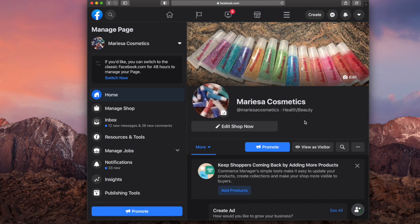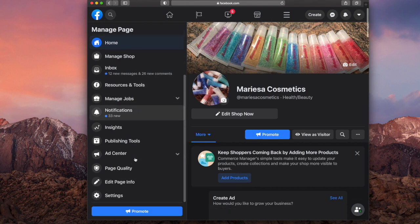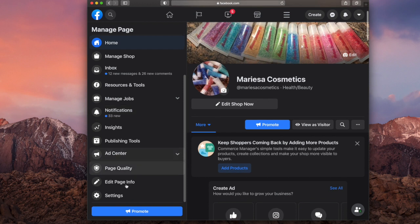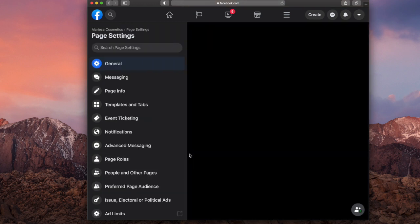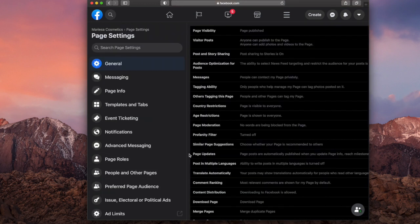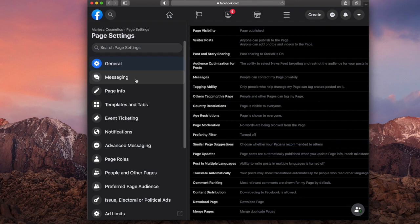So once you go to Facebook, it goes to your page and I'm going to go down to settings. After I go to settings, I'm going to go to messaging.